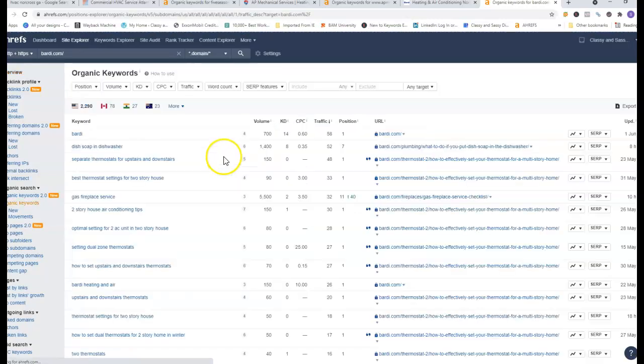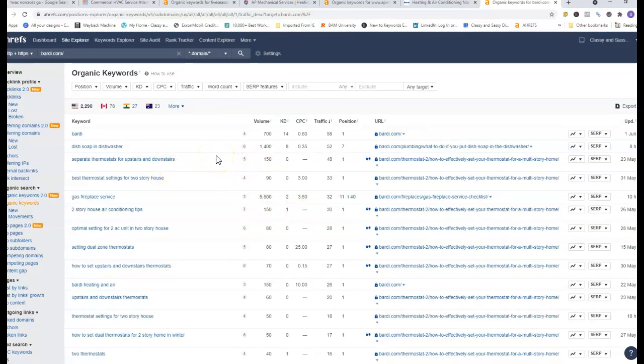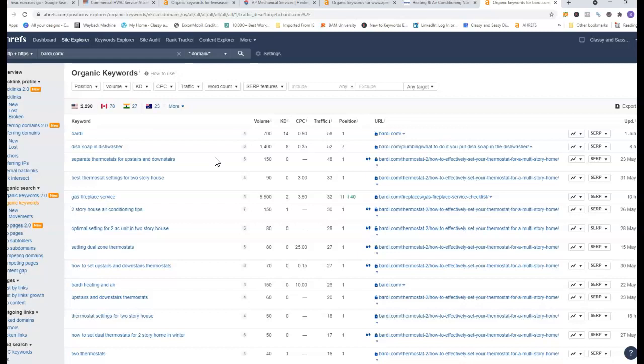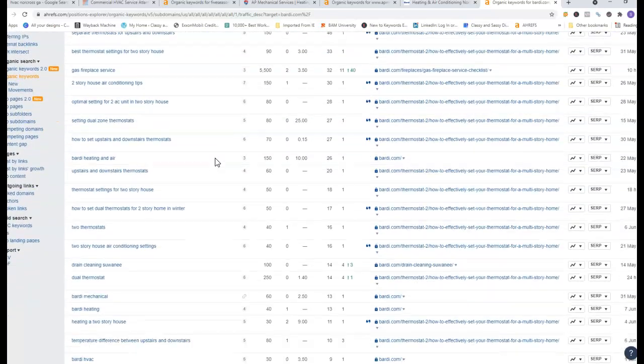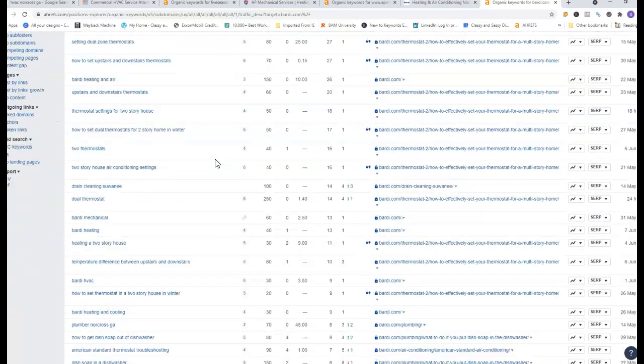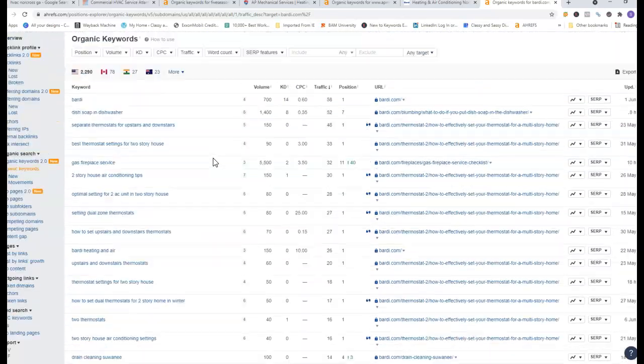As you can see they have a ton of organic keywords and in their keywords they are ranking for some national ones such as dish soap and dishwasher. They have some blogs and articles that they are utilizing on their website which is driving up their keywords.